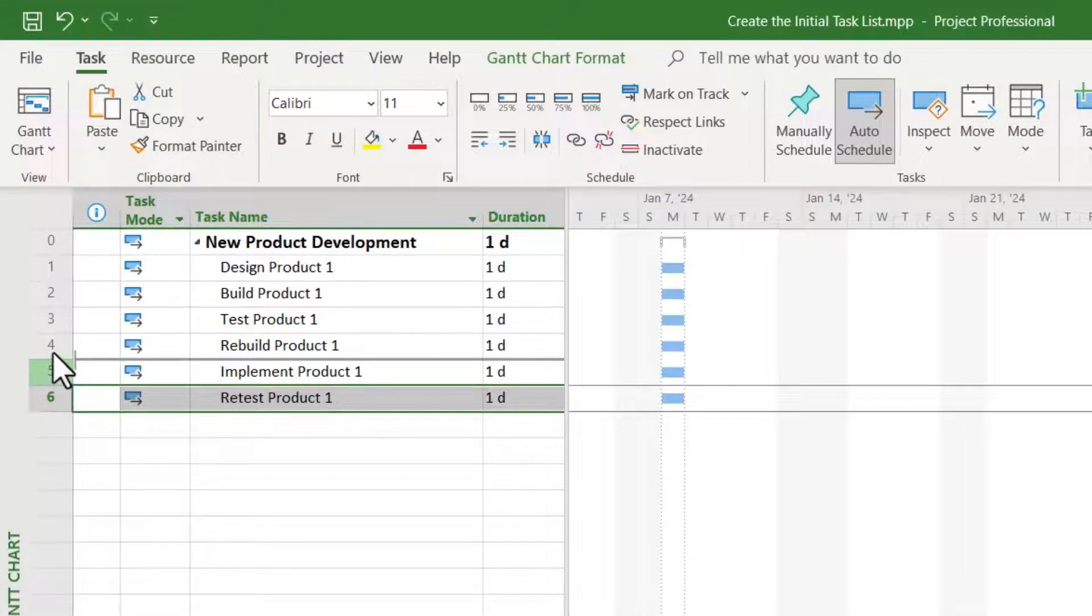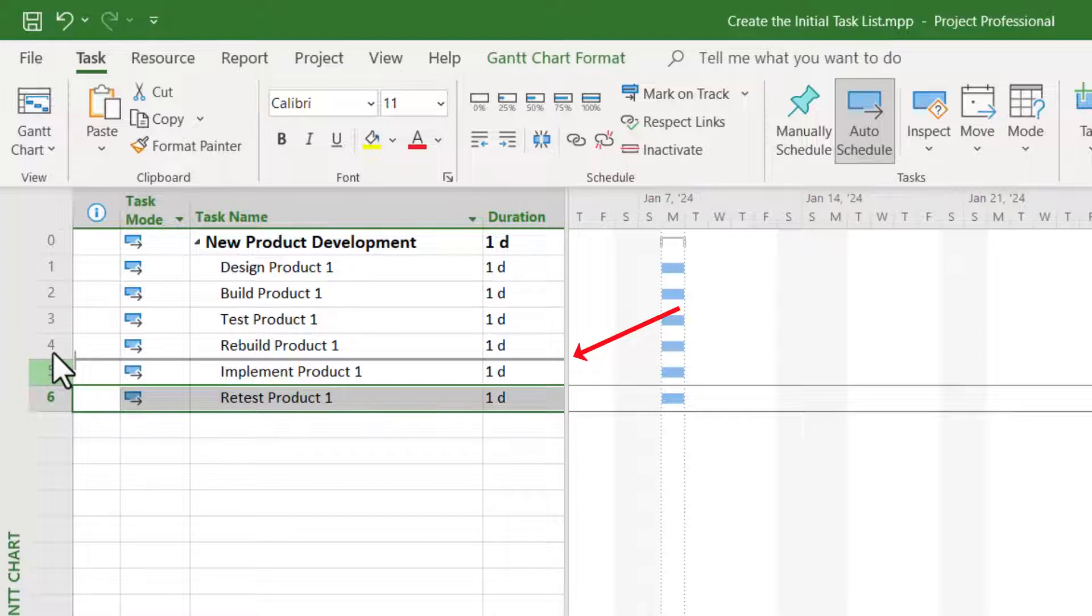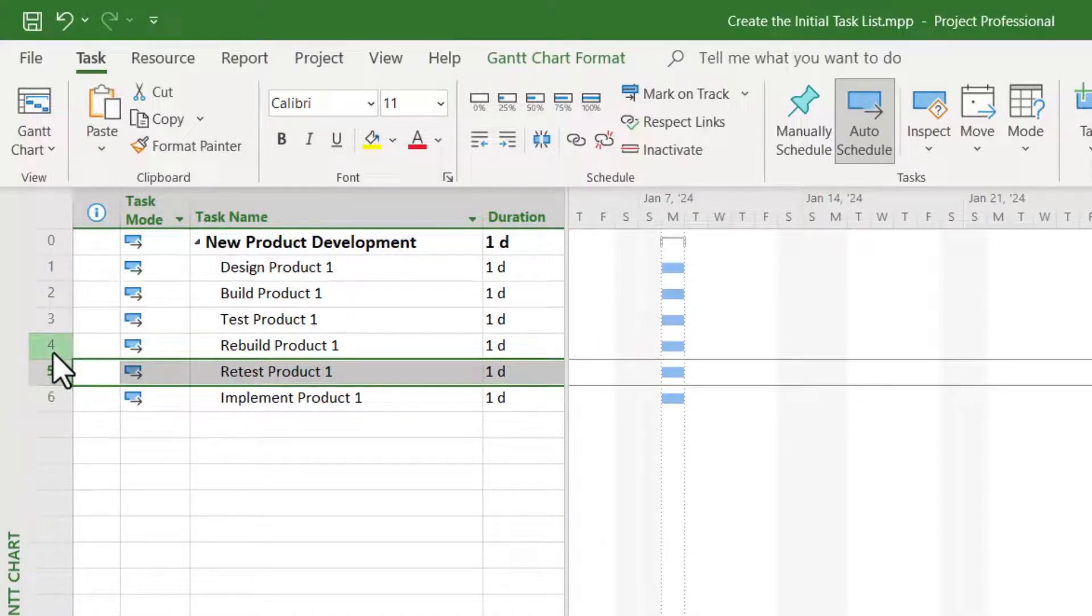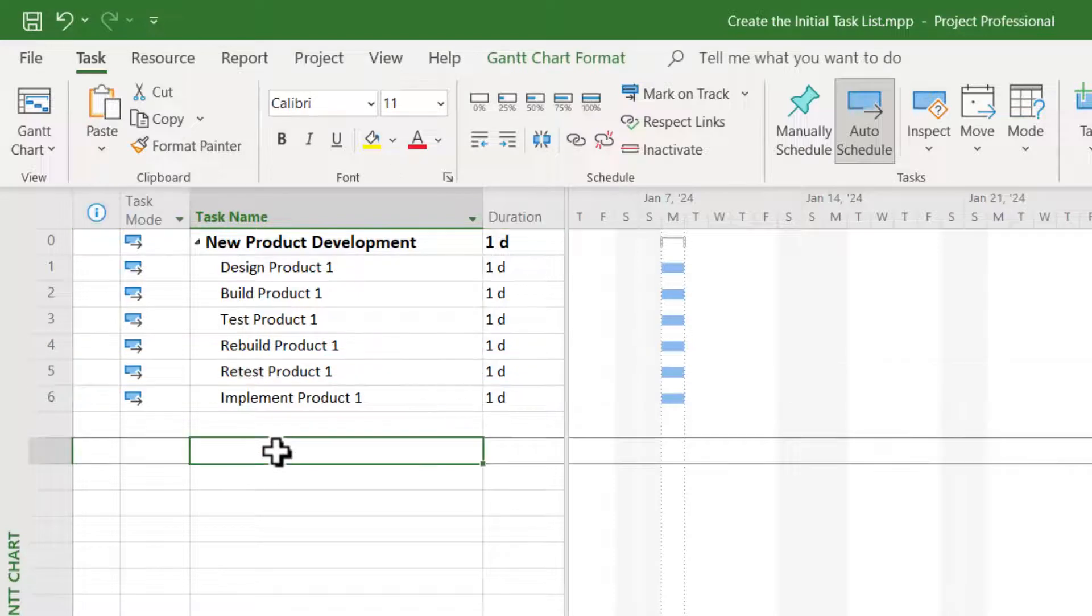Move the task up or down on the screen until the big gray insertion point appears exactly where you want to drop the task. To drop it, release the mouse button.